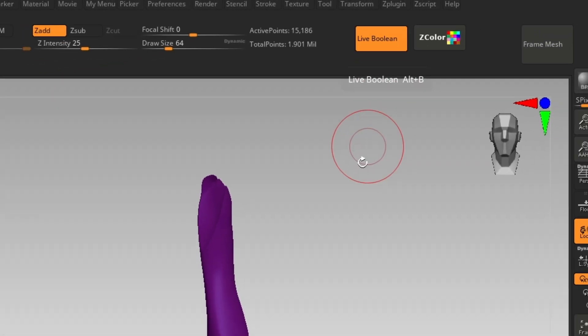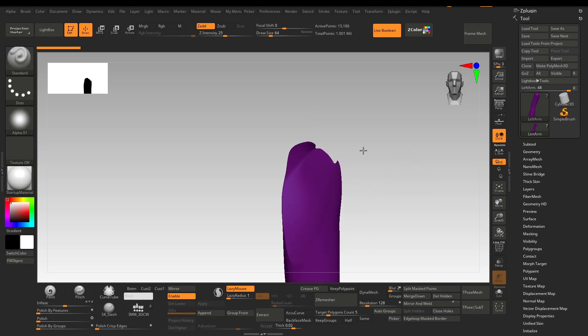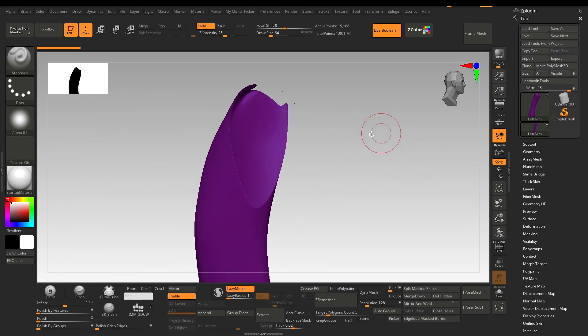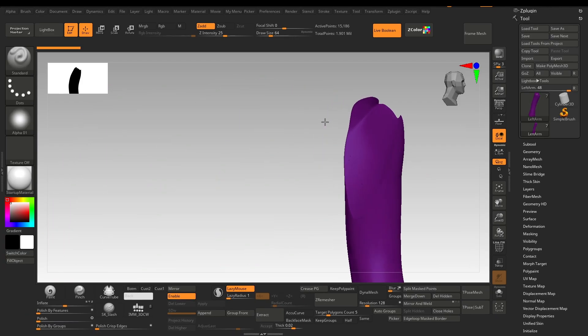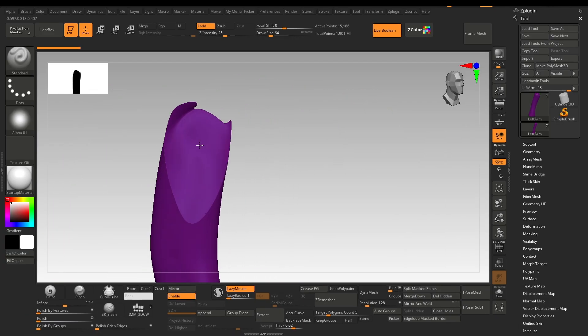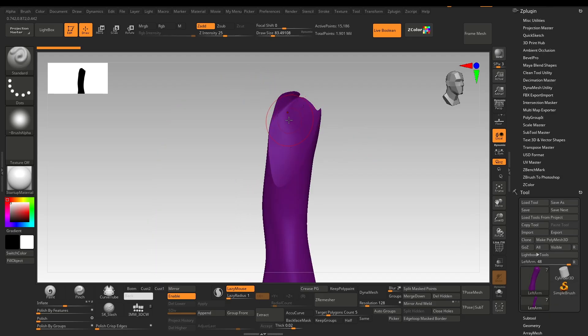Be careful about the thickness. This type of area will be really problematic for the print, so we have to keep it as thick as possible. To fix it, select the move brush, hold Alt and adjust it.